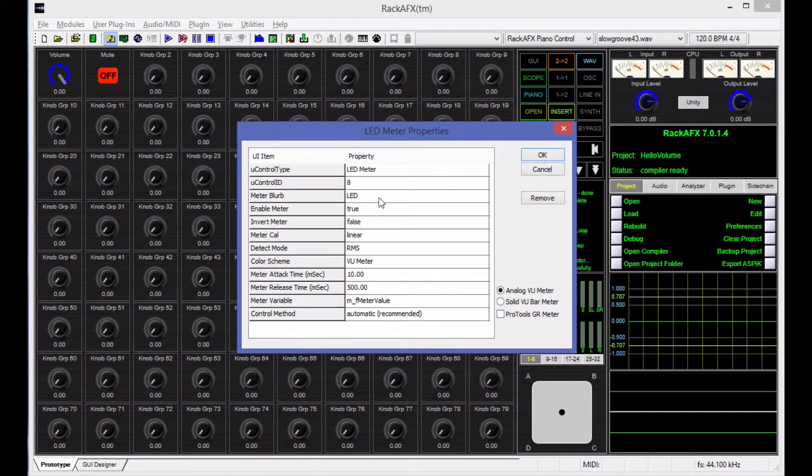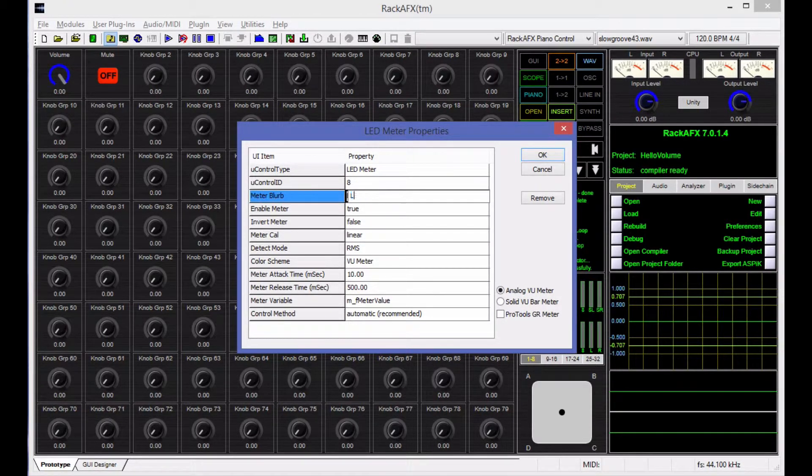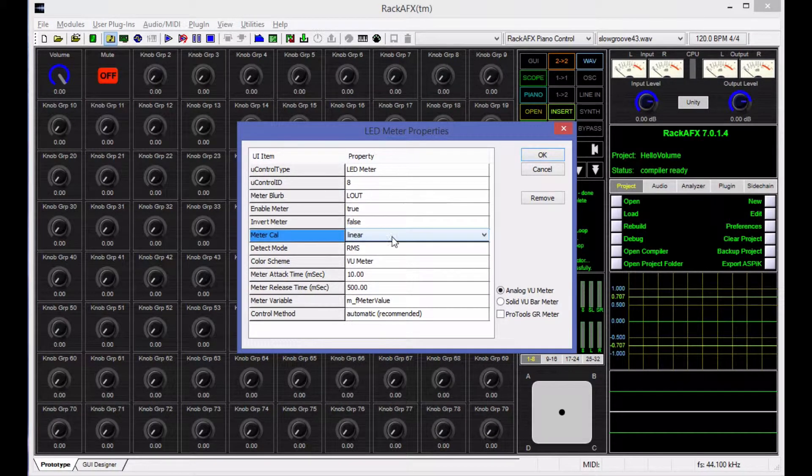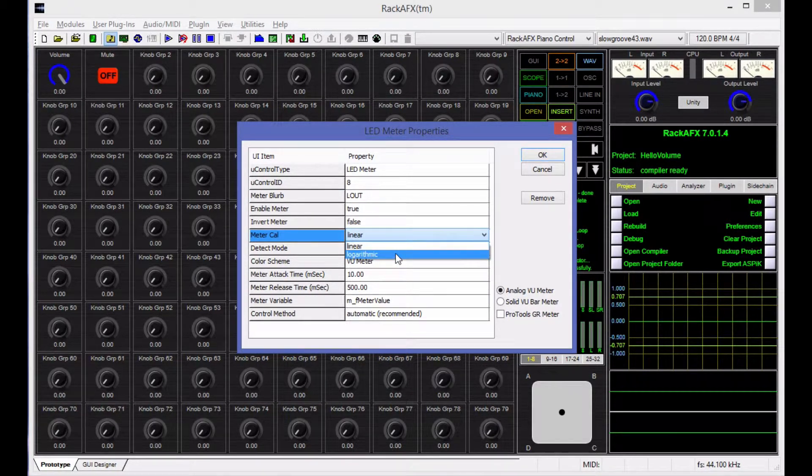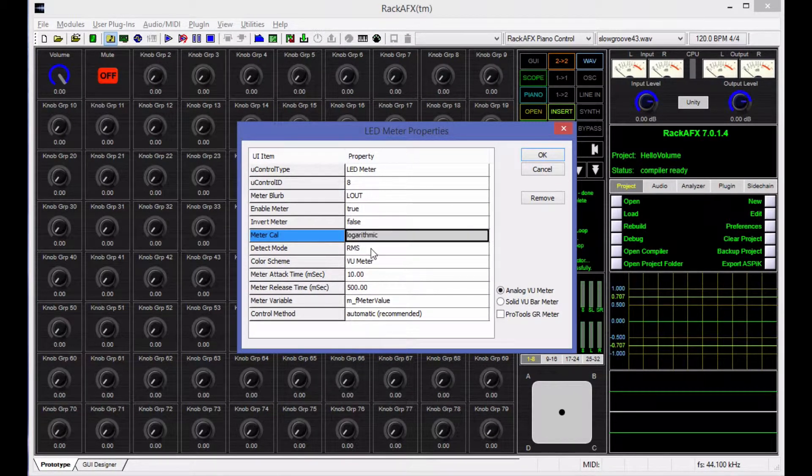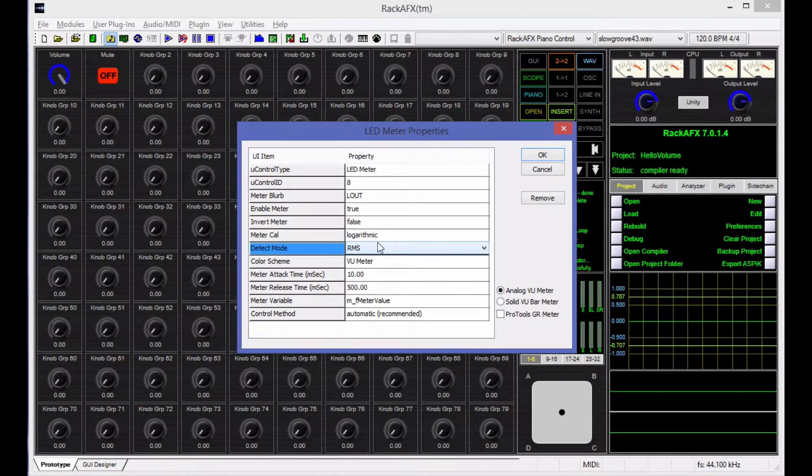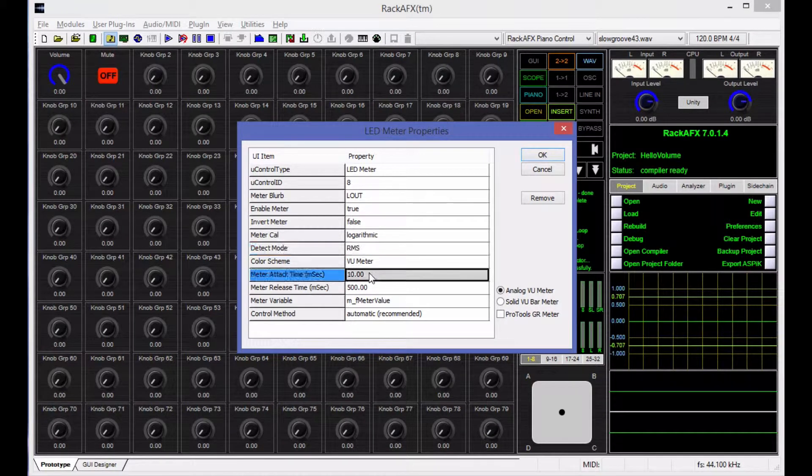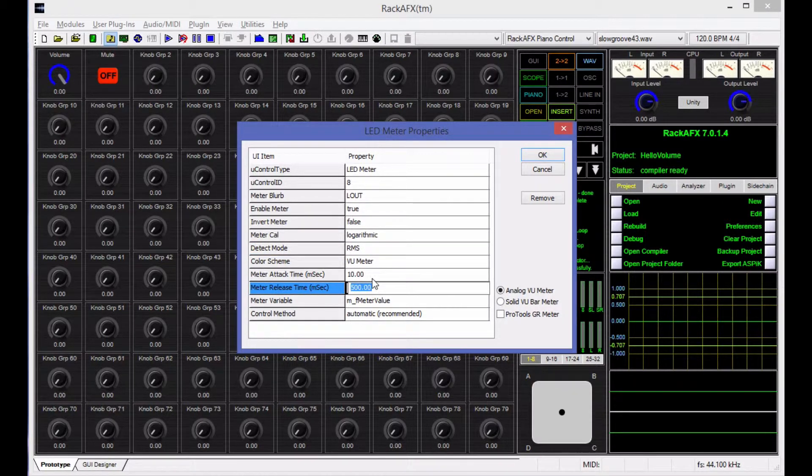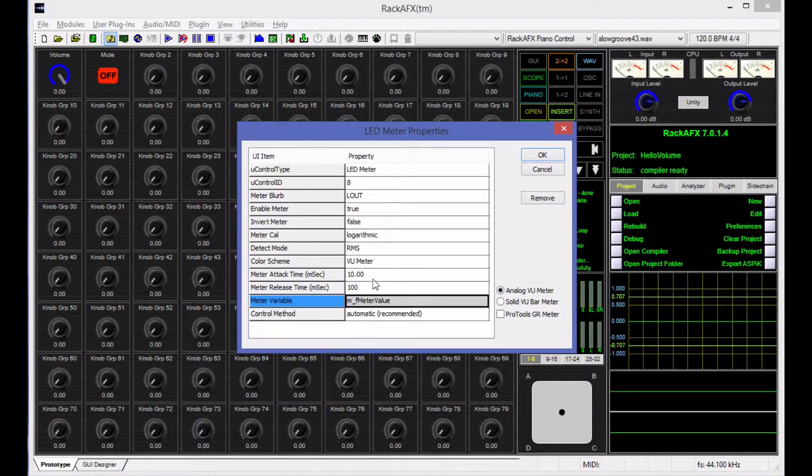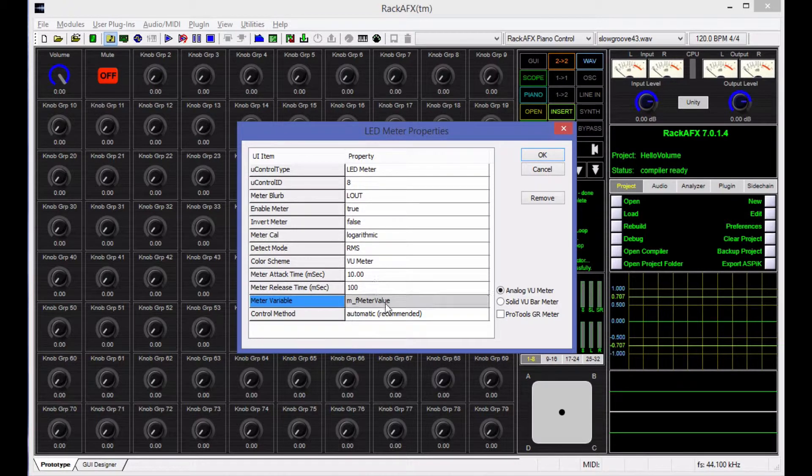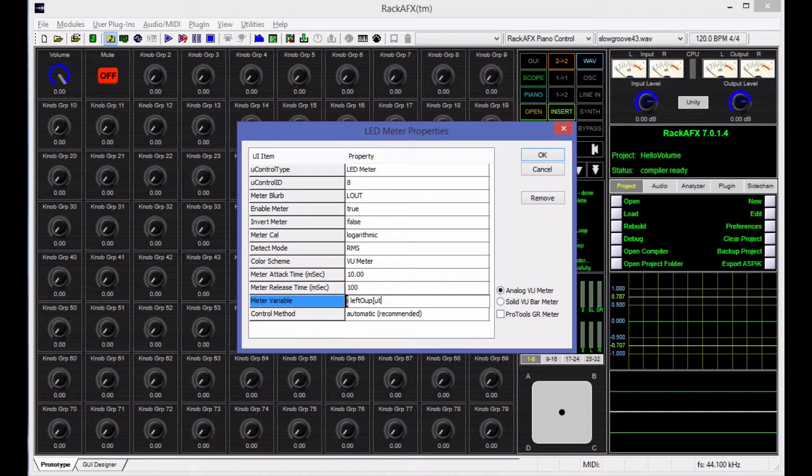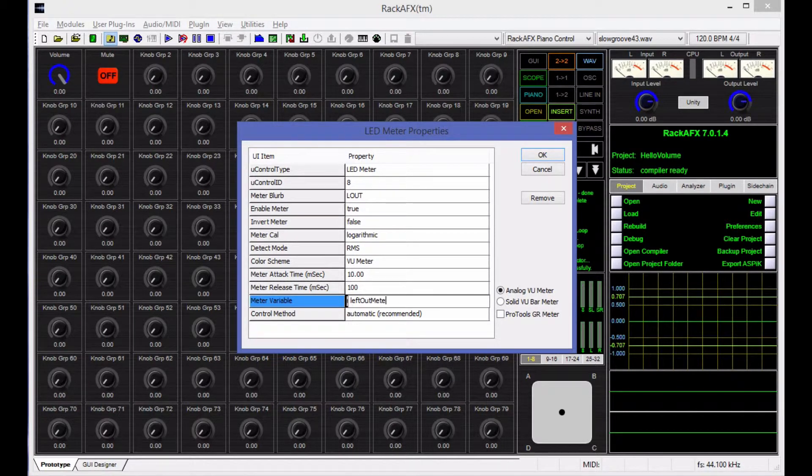So this is VU meter. The name of the meter is going to be Lout, which is the left output. The calibration is going to be logarithmic, and I'm going to detect in RMS. We'll have 10 milliseconds for the attack time, and let's make this 100 milliseconds for the release time. And the variable I'm going to bind it to is going to be left out meter, like that.